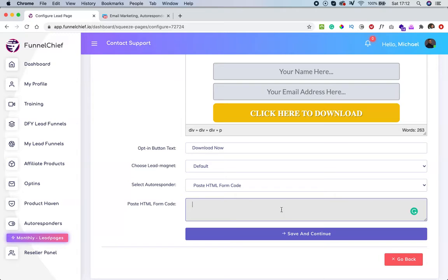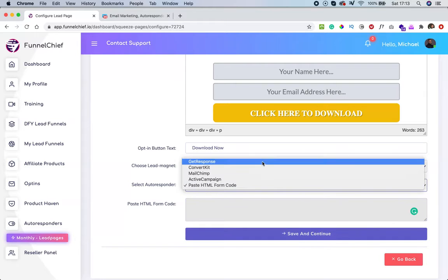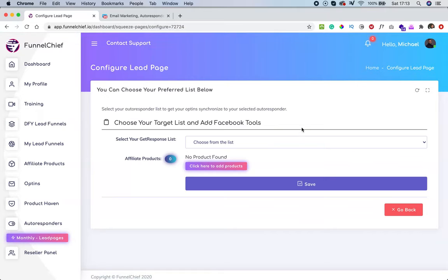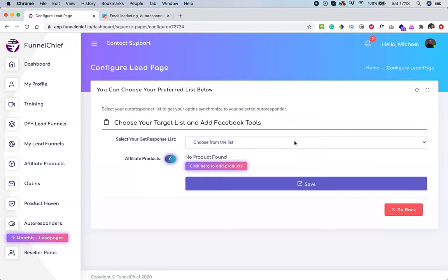Once you get the form code, come over here and paste it in the HTML form field. Do not paste any JavaScript or other scripts — just paste the HTML form code. Once you paste the form code, click 'save and continue.' If you pasted HTML code, it won't ask you to select a list again. But if it does, just select the list corresponding to the form you copied.